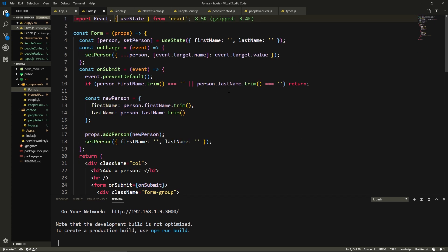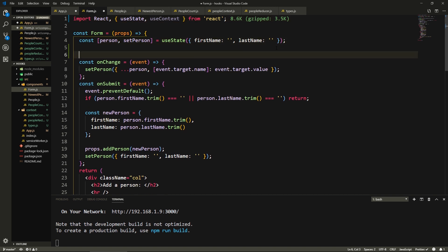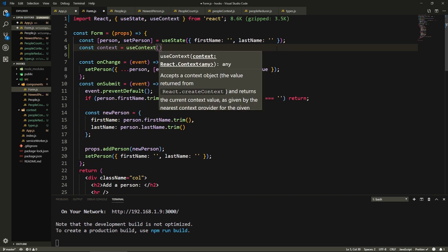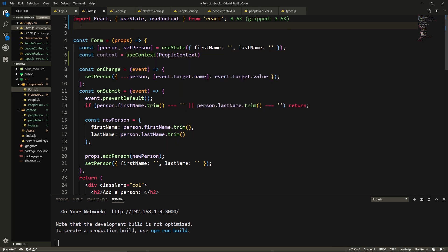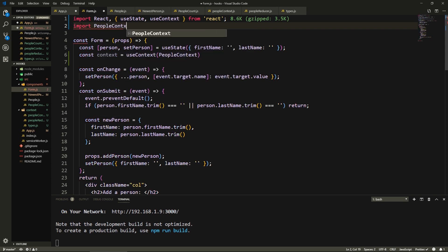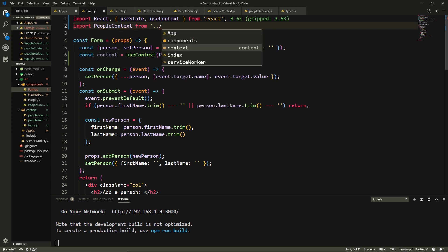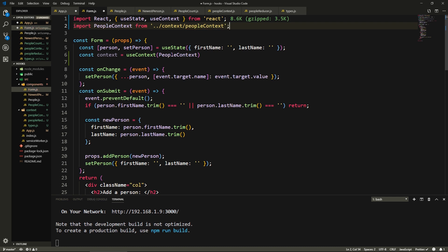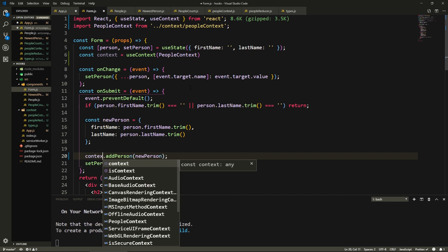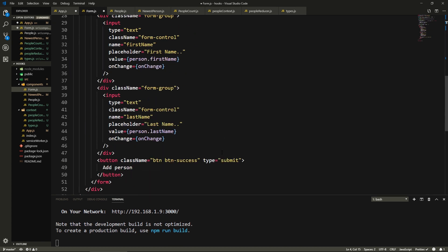Now we need to go edit our components so they can call these actions and access the context. Here in the Form, I need to bring in useContext and use it. If you're familiar with the Context API before in a class-based component, you had to use a static reference to the context. Now we no longer need to do that. We say const context equals useContext, which takes one argument — the context — which is PeopleContext. We import PeopleContext from context/PeopleContext. Now instead of using addPerson from props, we say context.addPerson because we passed it using the provider. We don't need props anymore.